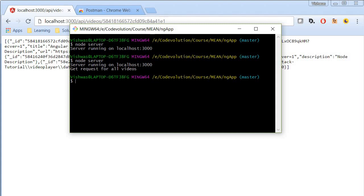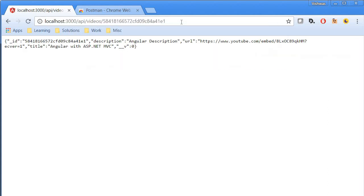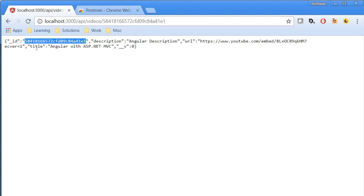So server is now running. Again I'm going to make a request and there we go, we just have the single video. The ID matches that of the URL, the description is angular description, URL, and then of course we have the title.